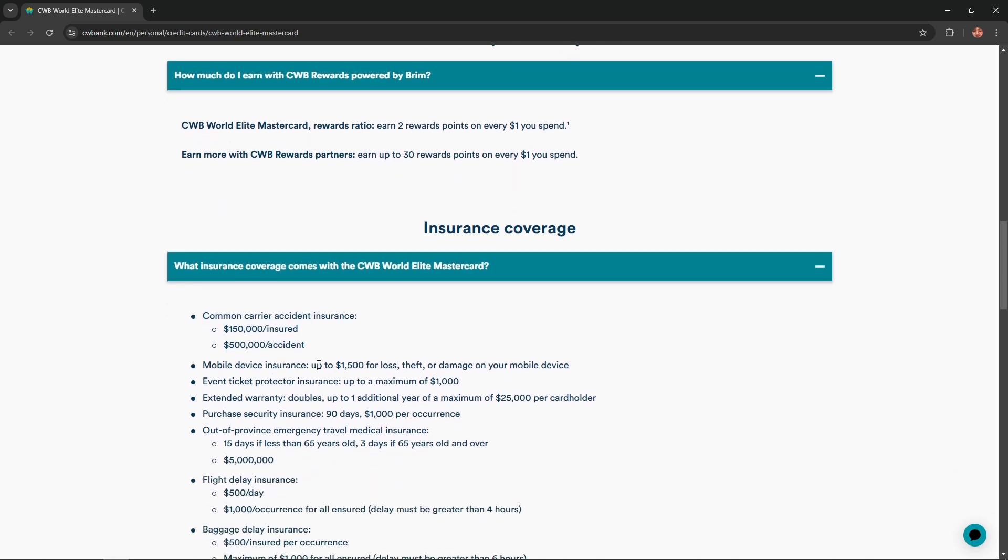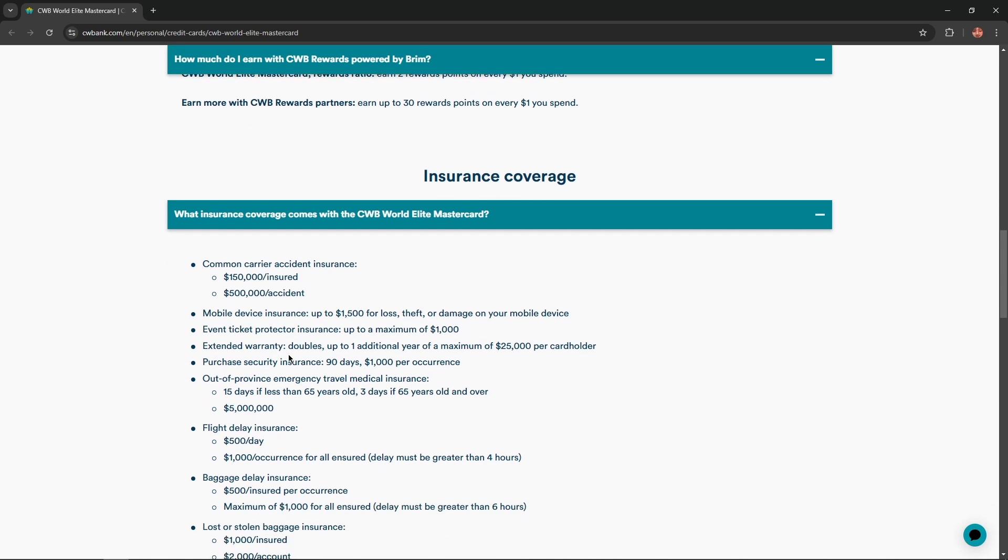Mobile device insurance up to $1,500 for loss, theft, or damage on your mobile device. Event ticket product insurance up to a maximum of $1,000. Extended warranty doubles up to one additional year of a maximum of $25,000 per cardholder.